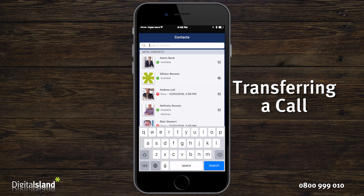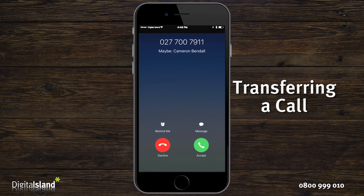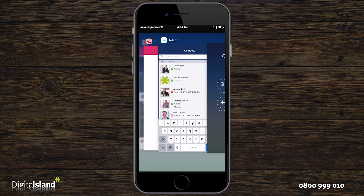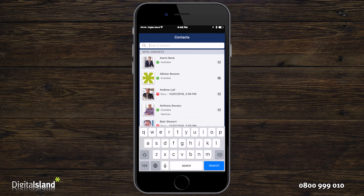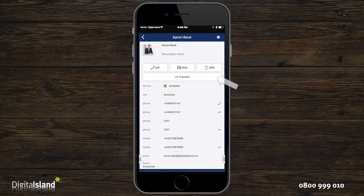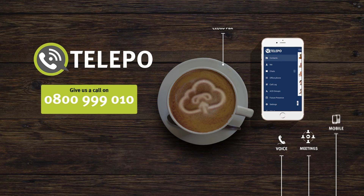Now on to transferring a call. If you receive a call then want to transfer that call to someone else, just answer the call as normal. Open the Telepo app then type in the name of the contact that you want to transfer the call to. Open the contact and press transfer. You can choose to do a blind transfer or an attended transfer.